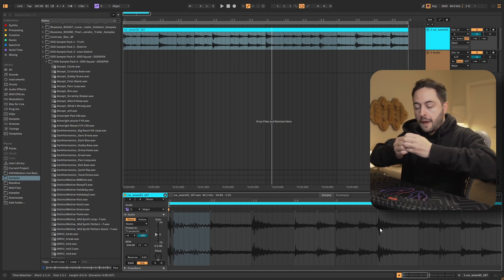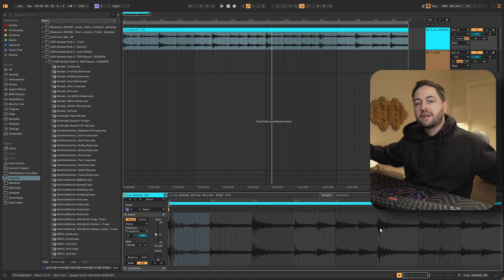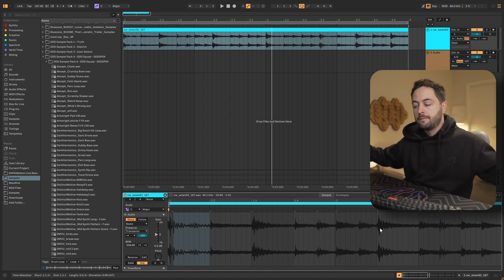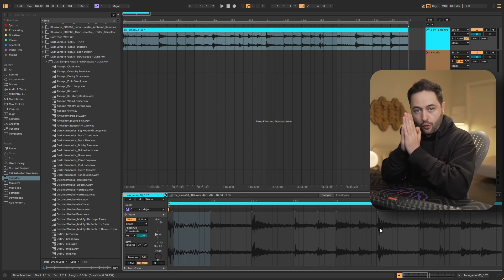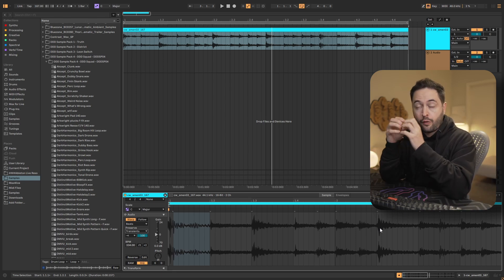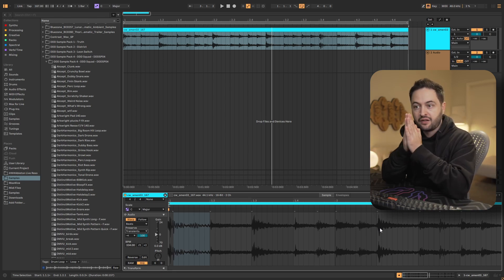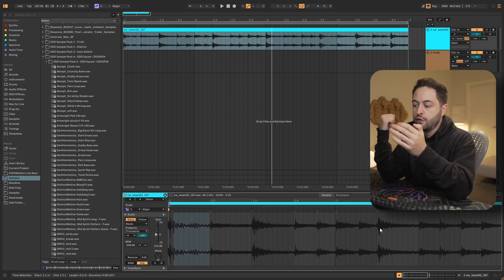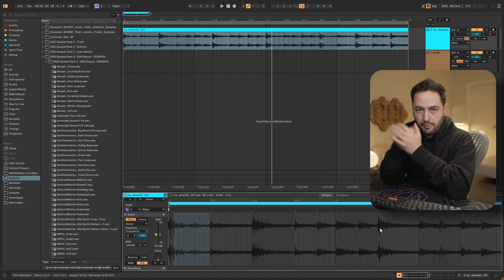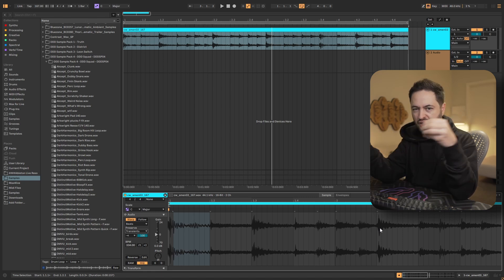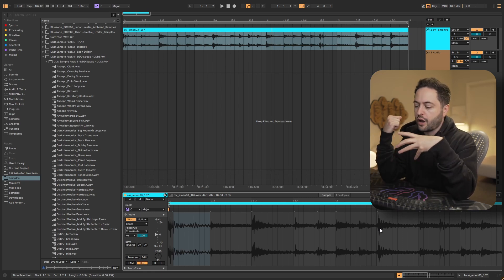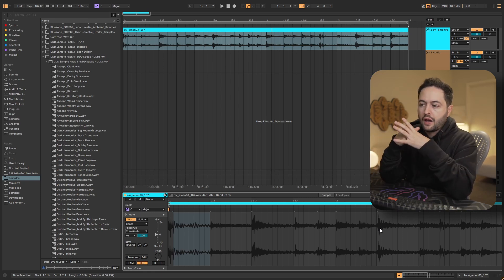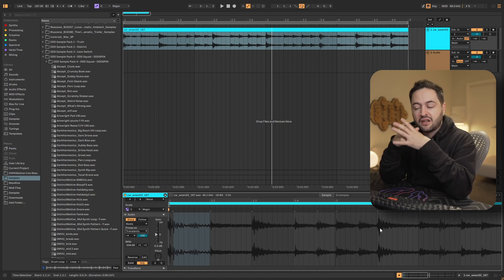And this means that Ableton is automatically going to identify the transients in the file and is going to try to preserve them. What does that mean? If you stretch something to be very long, the transient or the attack or the punch of the sound gets stretched out. And so it loses its impact, right? Because we've just stretched it and smeared it out. It's no longer got a tight and punchy attack.